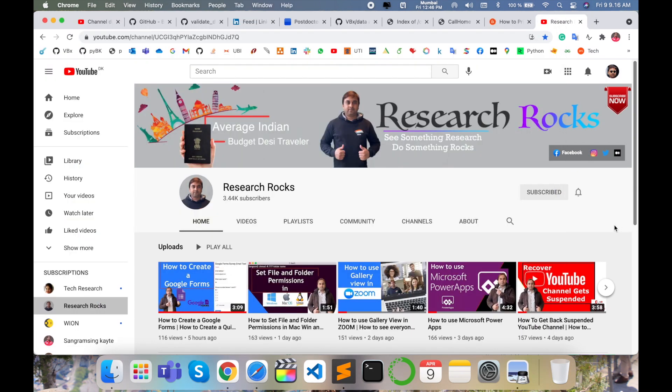Before starting the demonstration, please subscribe to our YouTube channel Research Rocks. Simply subscribe and press the bell icon.